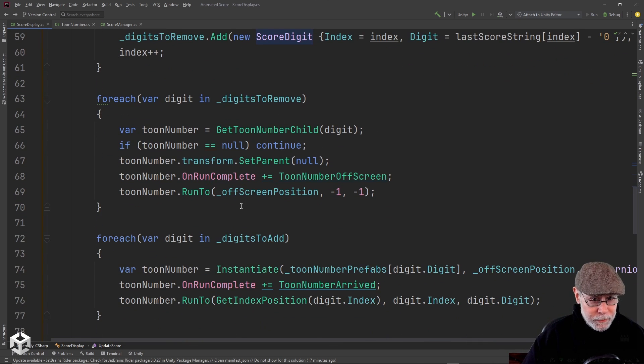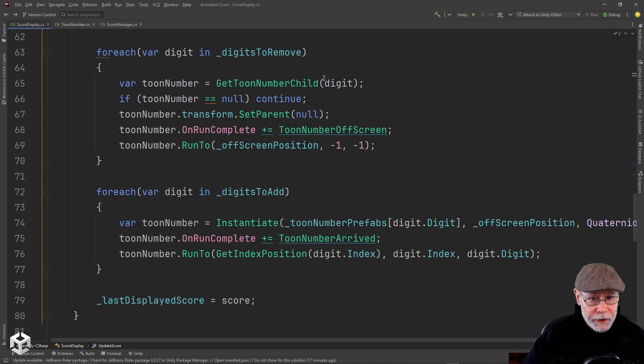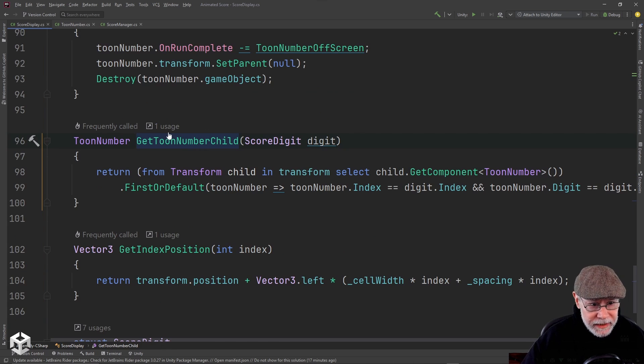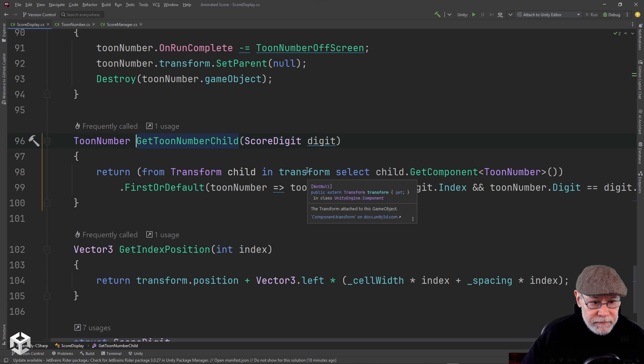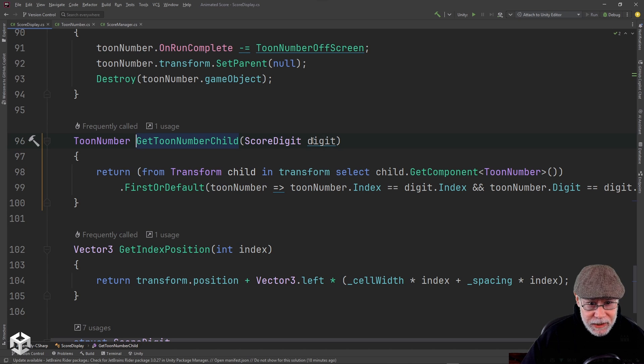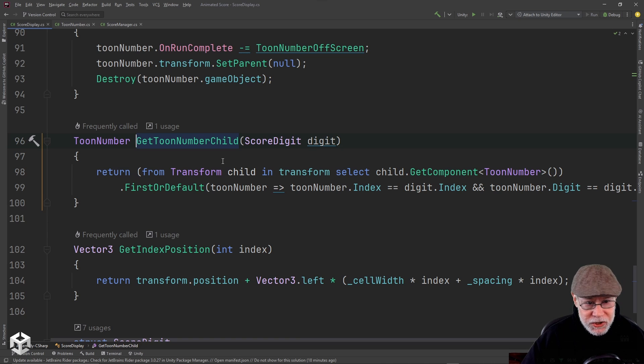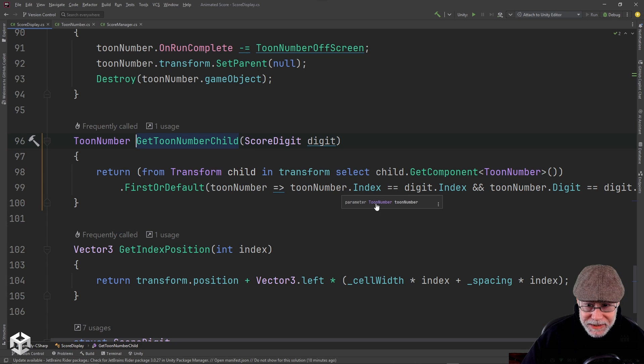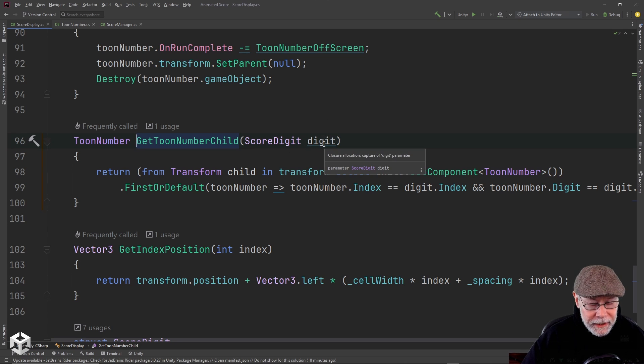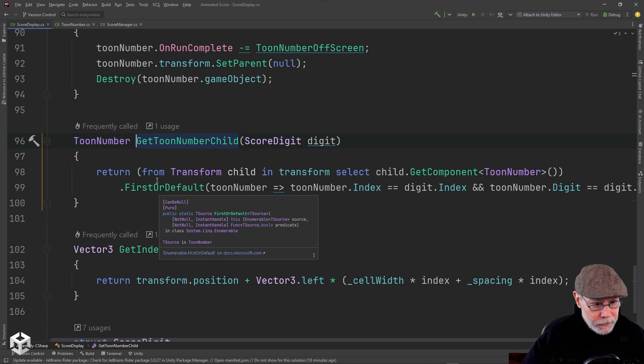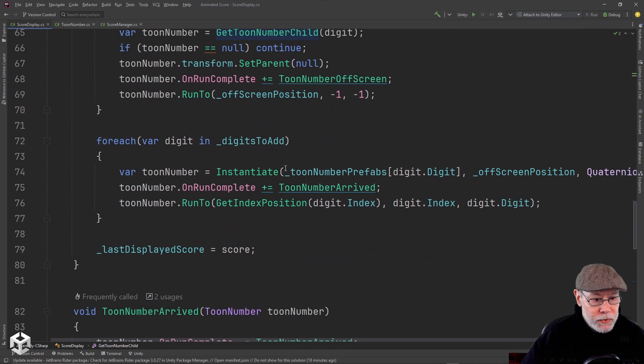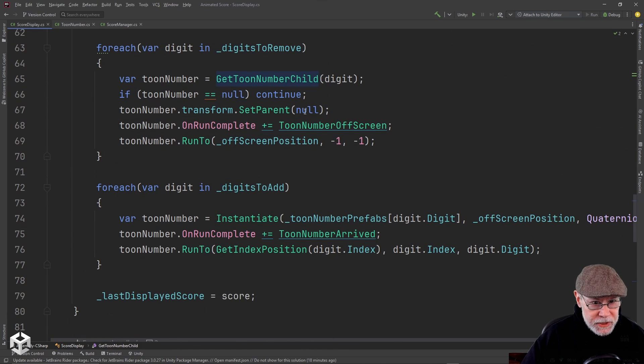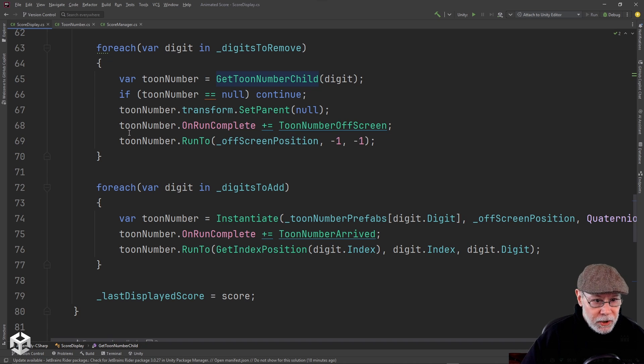So then I roll through my digits to remove. I grab that transform child object for the toon number that's going to run off the screen. This really should be an error condition if I don't find one, but I'll show you how I find it. I use a LINQ expression and I basically am looping through all the child toon number children in this transform. And I'm finding all the ones or the first one whose digit and index match the digit and index value of the score digit I'm passing in. So this is just shorthand for saying for each child under my transform, get component toon number. If the toon numbers index and digit equals this guy's digit and index, then return it. But it's just a LINQ expression to do all of that in basically a single line of code. So after I get my toon child, I de-parent it. So I'm setting its parent to null. And then I subscribe to the on run complete event on that toon number. And then I call that toon numbers run to off screen position. And I don't care about these parameters that we're running off screen.